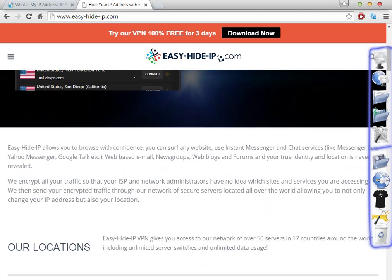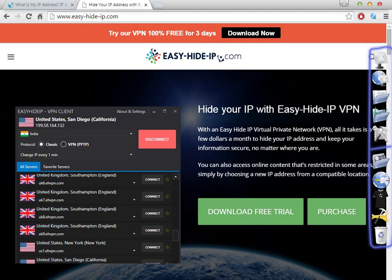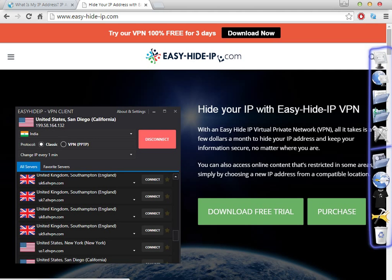The website looks like this, but don't forget that sometimes they change the website design — the link will always be there. When you click the link in the description you will be redirected and you will have two different ways to download the software. There is a button on the top which says 'Try our VPN 100% free for three days.' You can download it and try, or download the free trial and test the software for three days to make sure it works for your purposes — whether to visualize Japanese websites or to use with different programs.